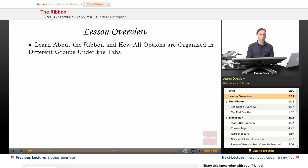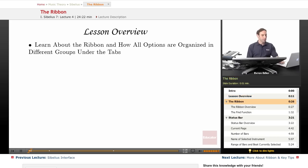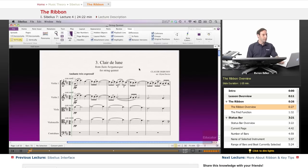I will also talk about the status bar and the panels. The ribbon is the white band of command buttons that appears at the top of the Sibelius window.